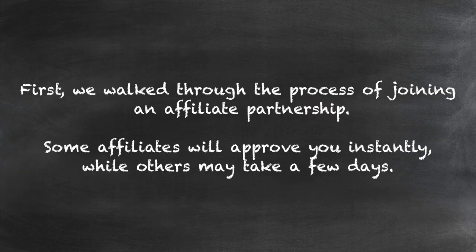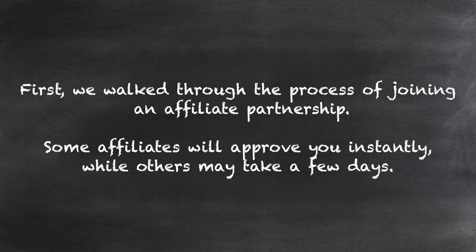First, we walked through the process of joining an affiliate partnership. Some affiliates will approve you instantly, while others may take a few days.